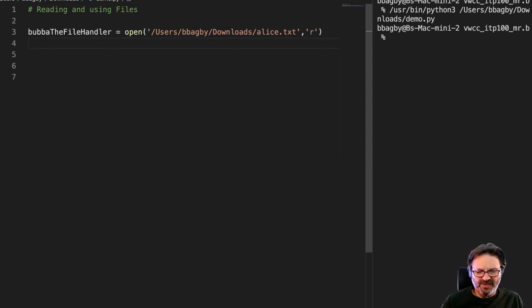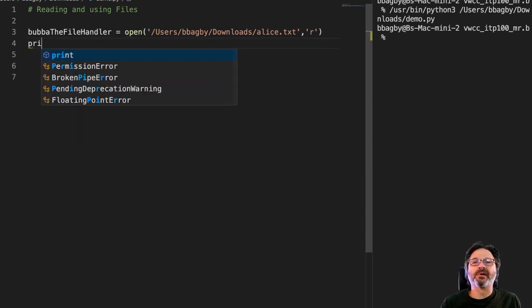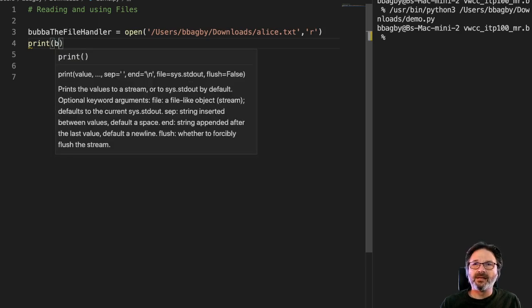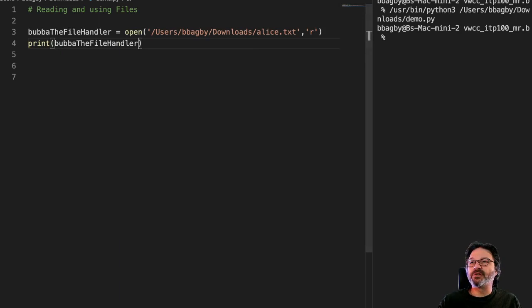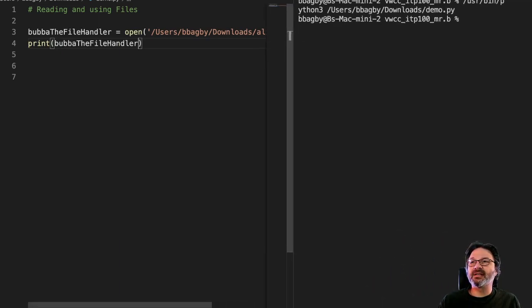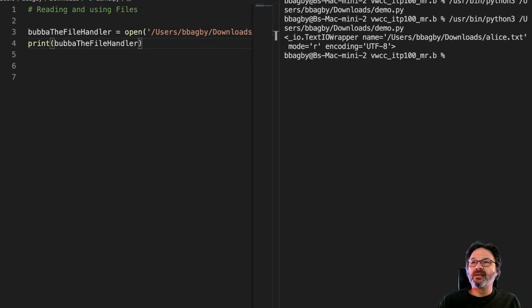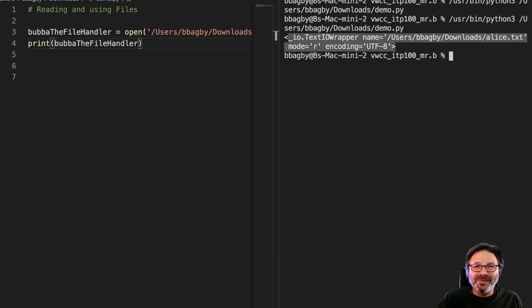And now I just want to see if I actually got the file. So I'll print, pop up the file handler, and move this over so you can see what we get here. We're gonna go ahead and run. And we get this line right here. I-O text wrapper, yada yada yada. So that actually is telling us we found the file.